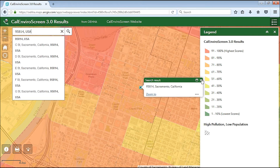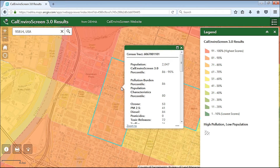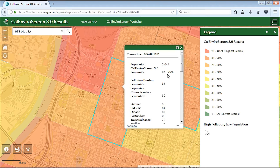Once you have navigated to your area of interest, you can click on a census tract and a pop-up window appears showing you information on CalEnviroScreen. The pop-up window shows the census tract number, the population living in the tract, the overall CalEnviroScreen percentile range, as well as the pollution burden and population characteristics percentiles. Higher numbers indicate relatively higher burdens.